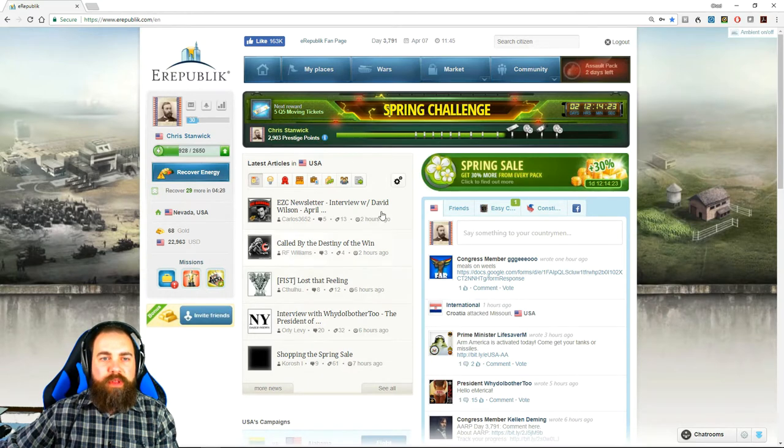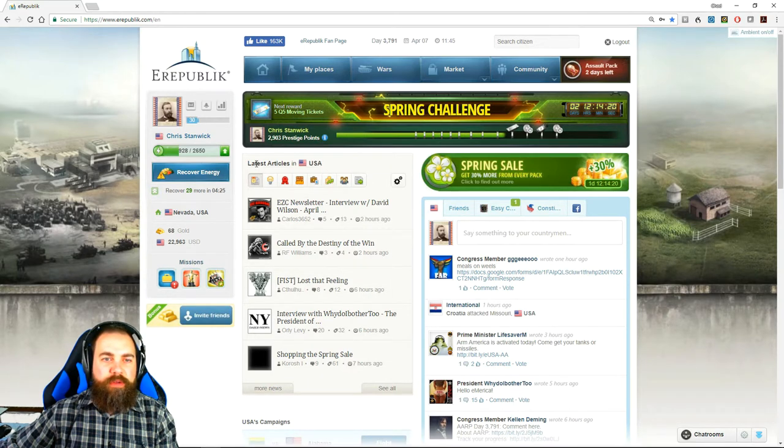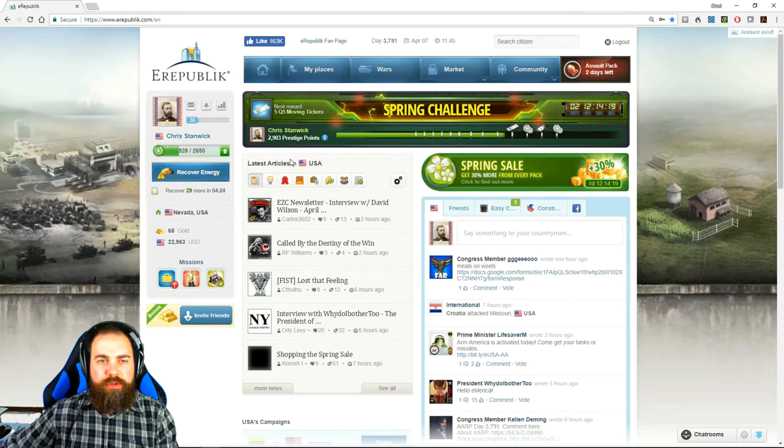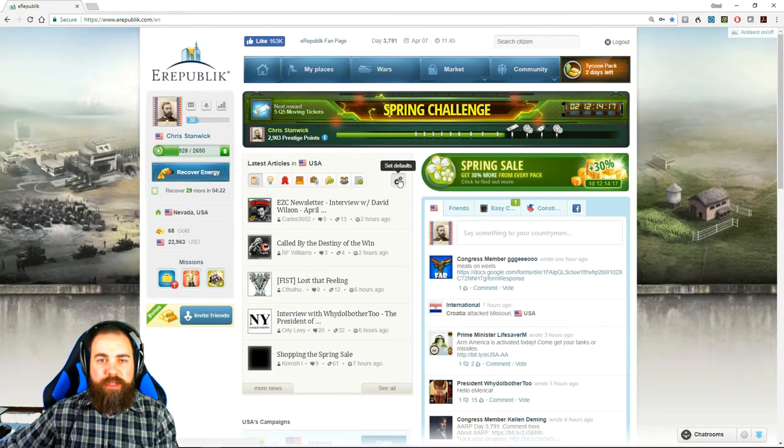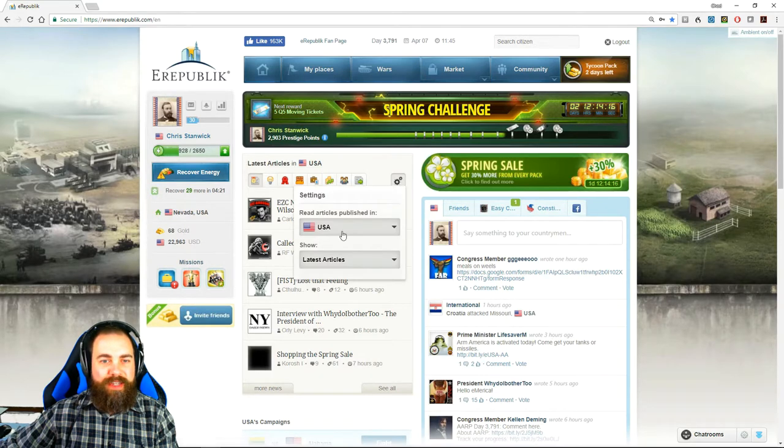You also have the articles. You can choose either the latest articles or the top articles, and by using this, you can set it to any country that you want.